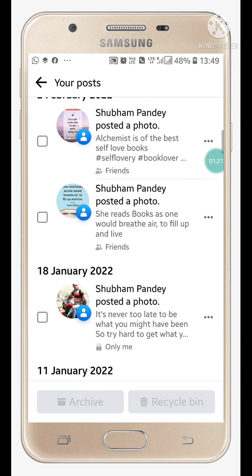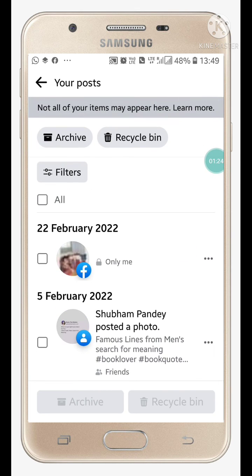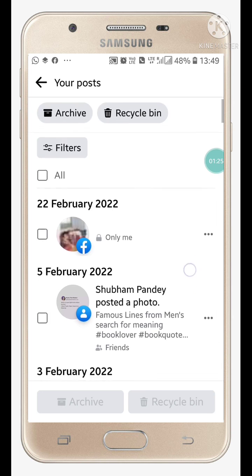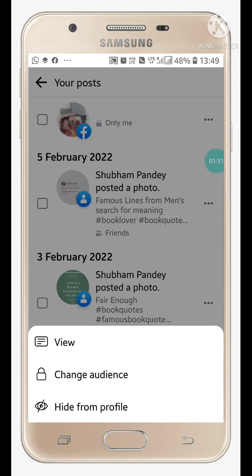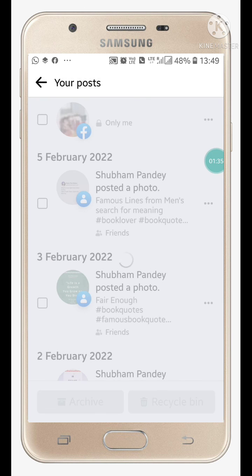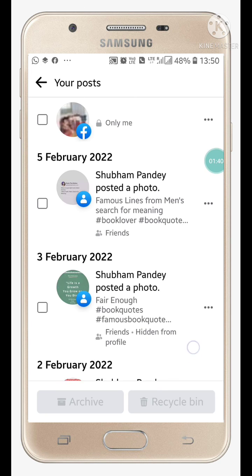First, I need to hide a post so I can show you how to unhide it. Click 'Hide from My Profile' — the post will now be hidden.